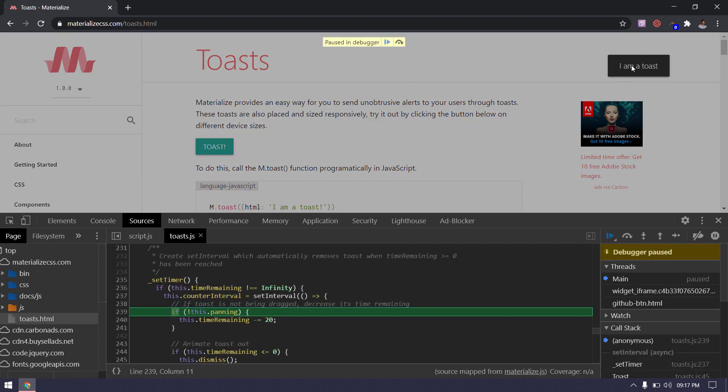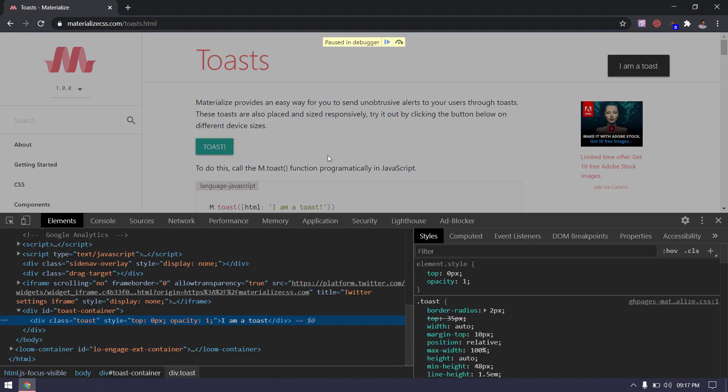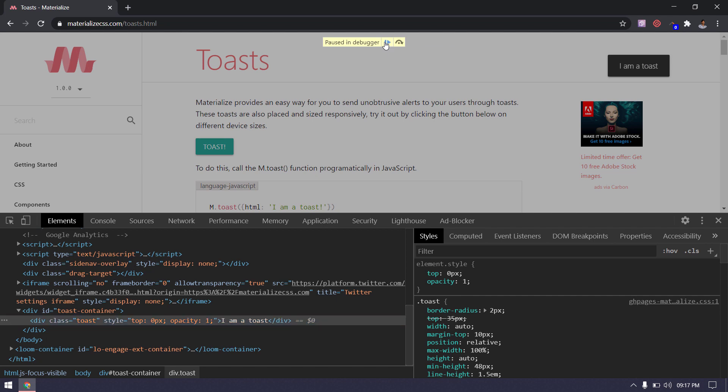Once the DOM is frozen, we can inspect the element. But in some applications, when we mouse out from the element and if the source tab is not in focus, then we might not be able to freeze the DOM.